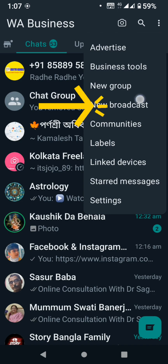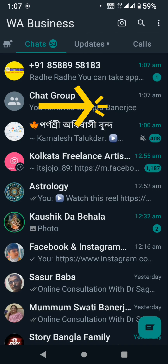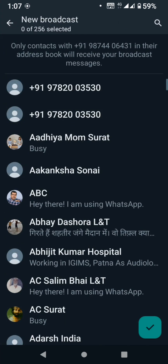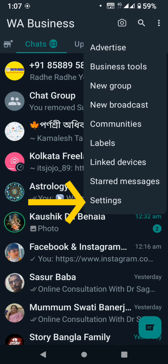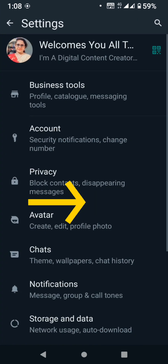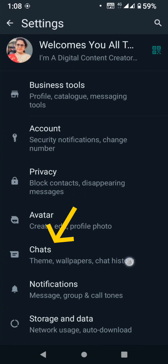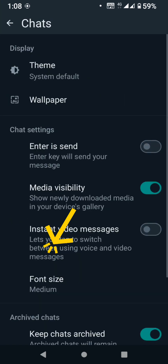We have three dots and we have our settings. We have new broadcasts and we can create a new broadcast channel — it is easy. Under settings we also have chat where we can select the theme.